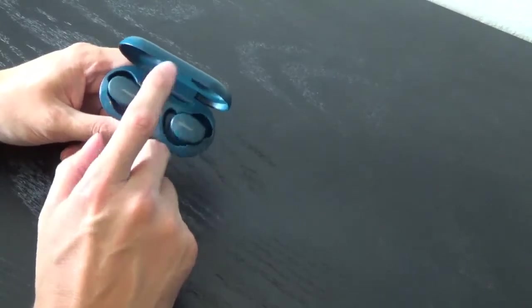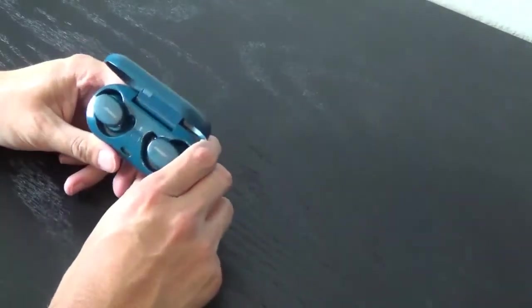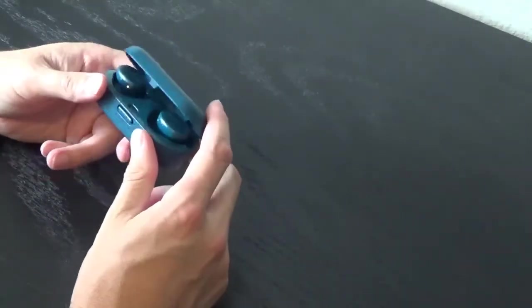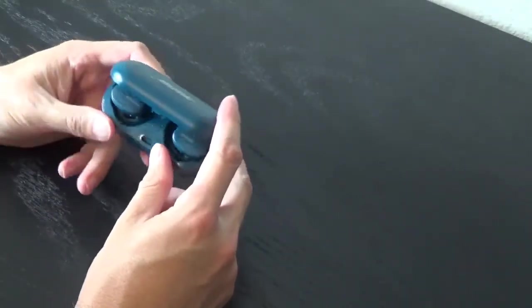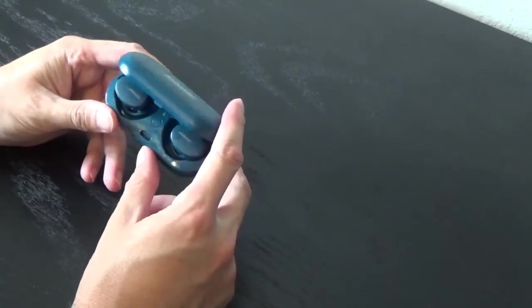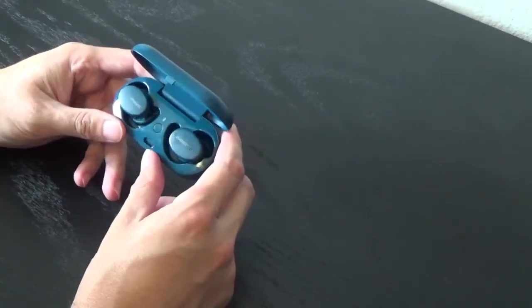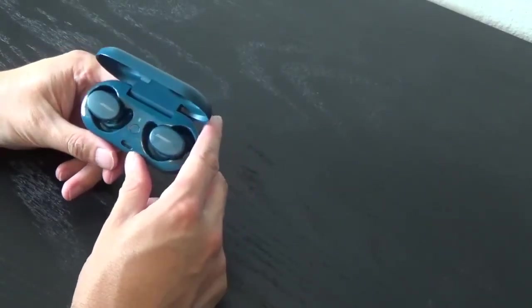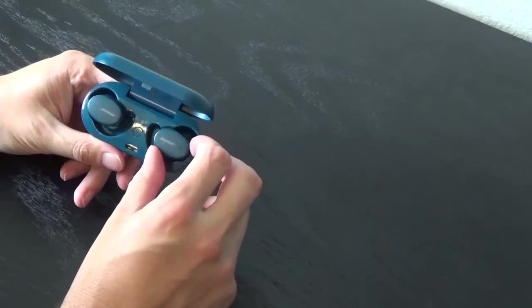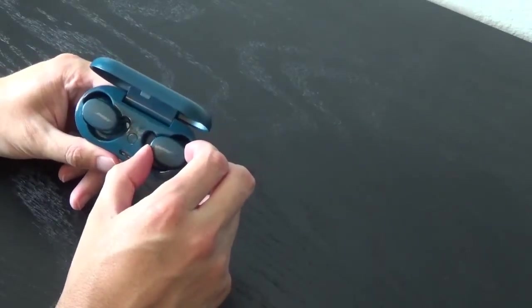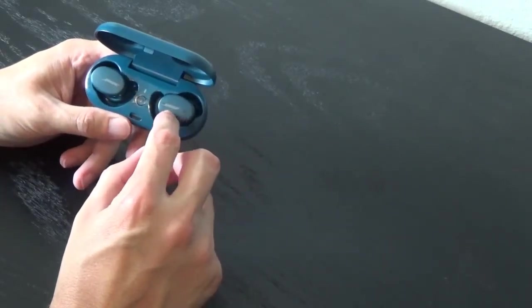These do come in several different colors. Some of the cons that I have with these is that they are difficult. These are touch controls.